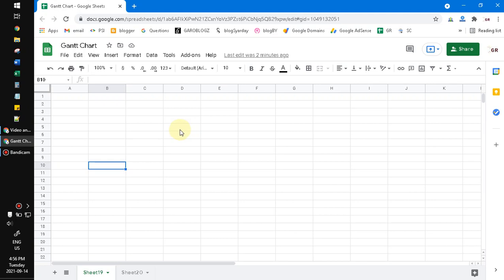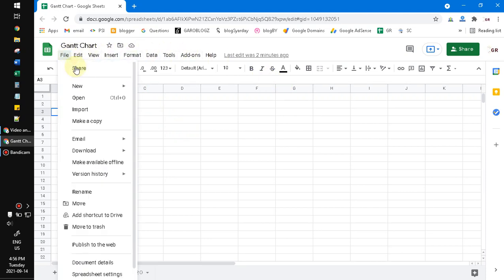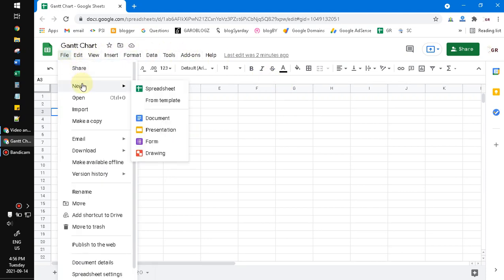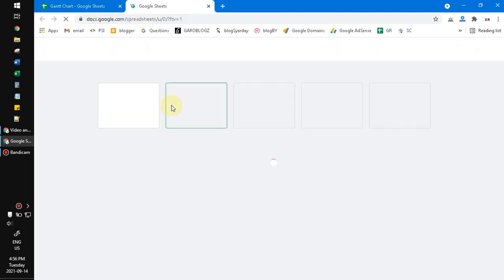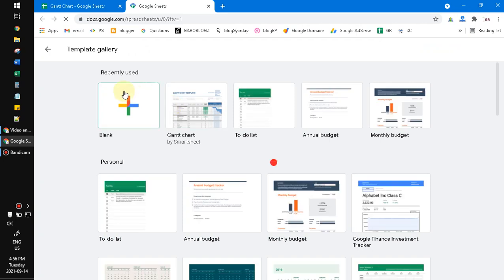To do that, just open your Google Sheet or Google Drive, then click File, then New, and then Spreadsheet from template. As you can see here, you can find the recently used templates, which includes the Gantt chart.